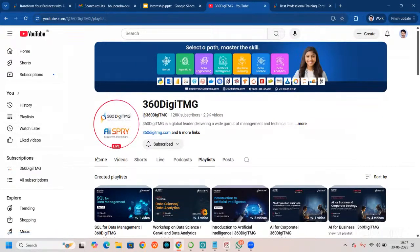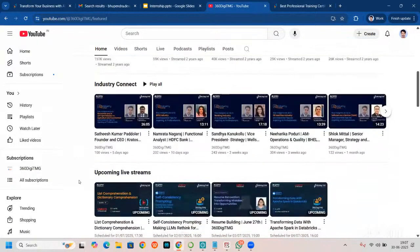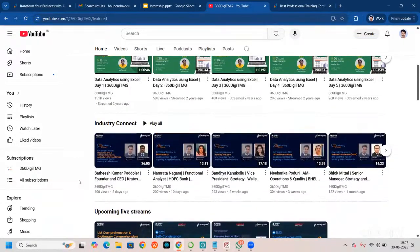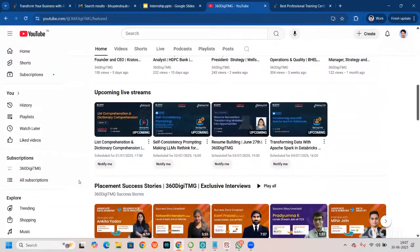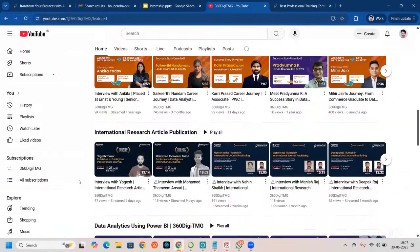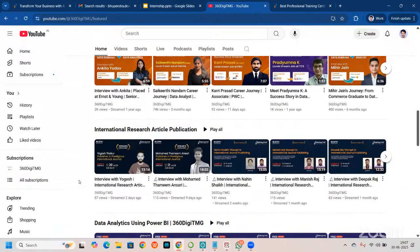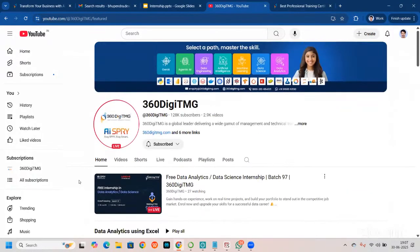You can also find data analytics using Excel, upcoming live streams, placement accessories, and research article publication — basically, our students get their papers published and all those things.